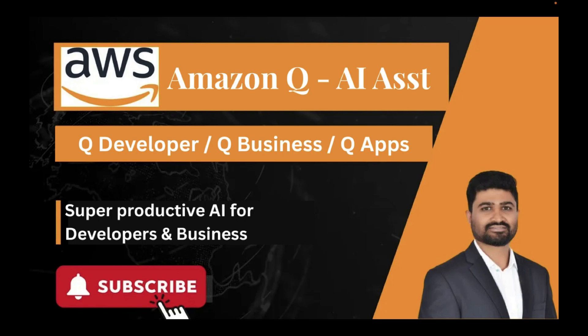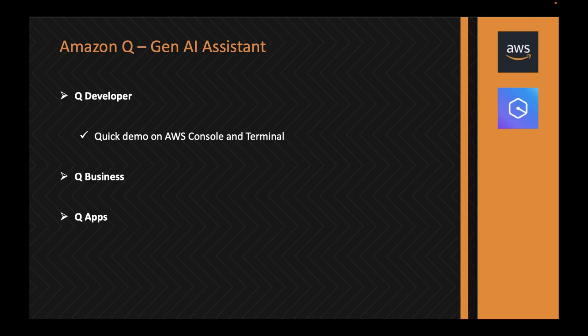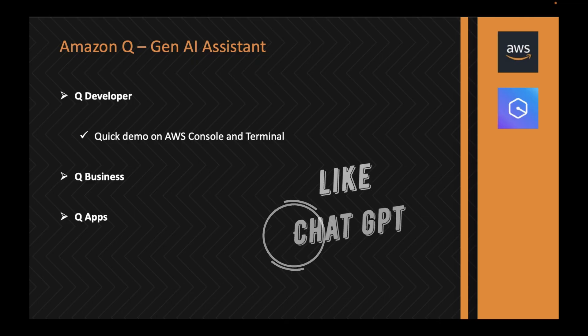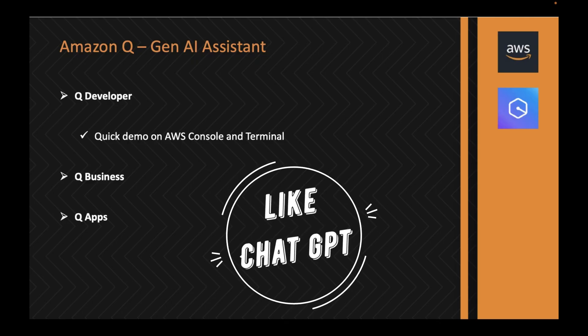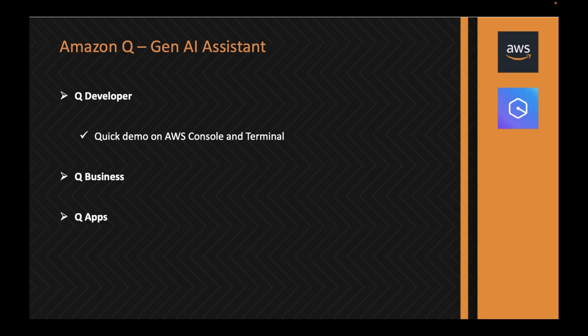Hey everyone, welcome back to my channel. In this video I will be explaining a super productive AI offering from AWS called Amazon Q. So let's get started. Amazon Q is a generative AI assistant within the AWS infrastructure and some business applications.